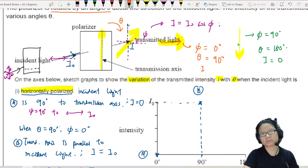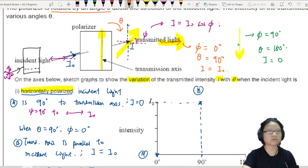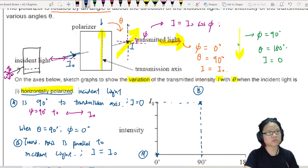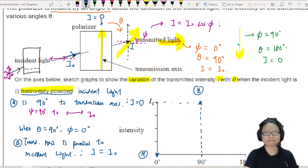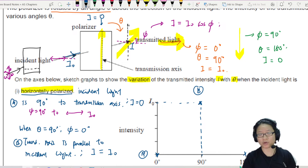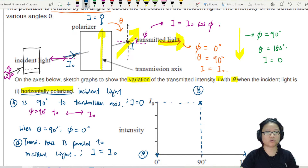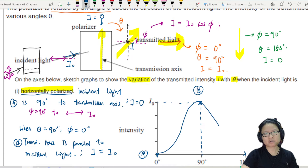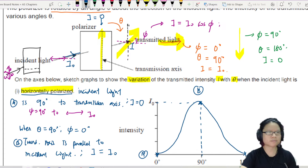Let me label everything. I is I₀ at the peak and I is zero at start and end. So we're going to drop back down to zero, and we know this variation is a sine squared or a cosine squared graph. So you can just draw the expected cosine sinusoidal variation.